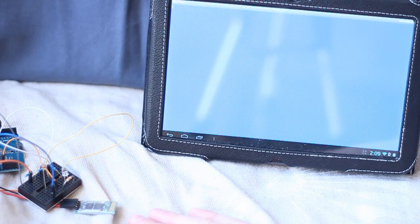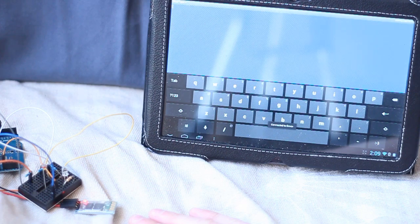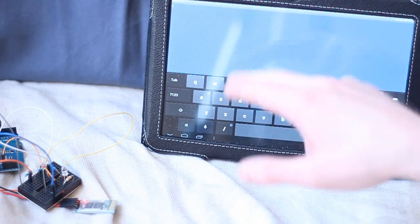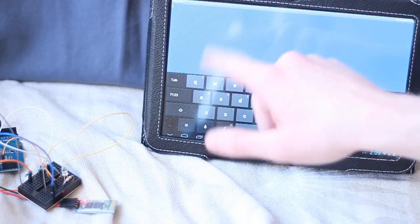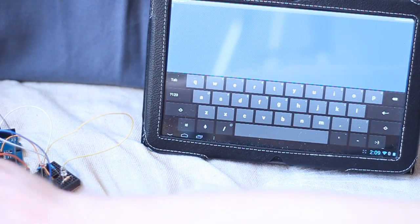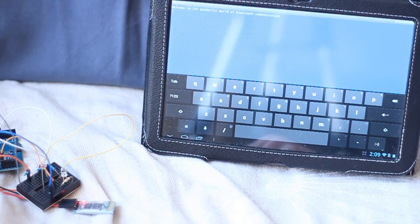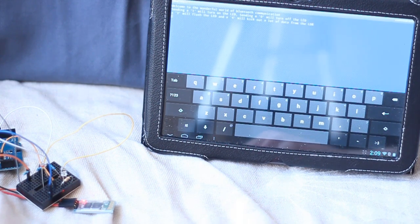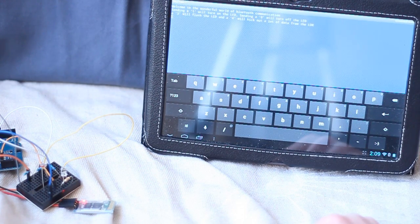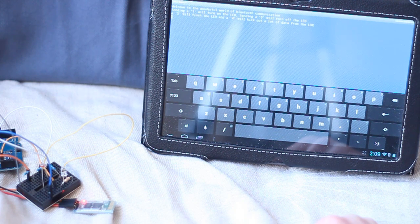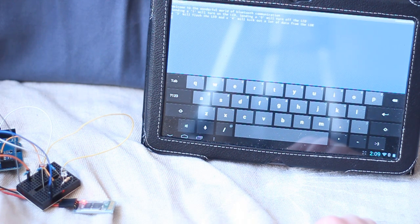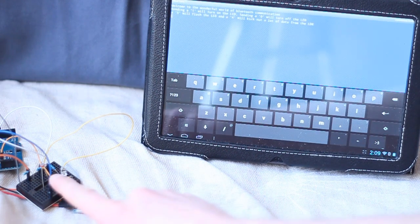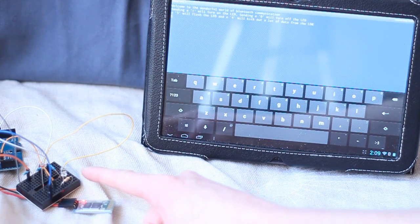Now because this is already powered, in order for me to connect to it, I just need to reset the Arduino so I can get the new text showing up. So if I just press reset, it says welcome to the wonderful world of Bluetooth. Sending a 1 will turn on the LED. Sending a 0 will turn off the LED. And sending a 3 will flash the LED. 4 will kick out a lot of data from the LDR. So I've got a light dependent resistor just there.